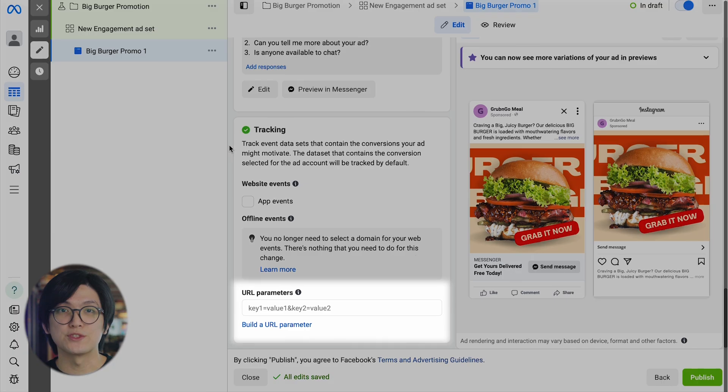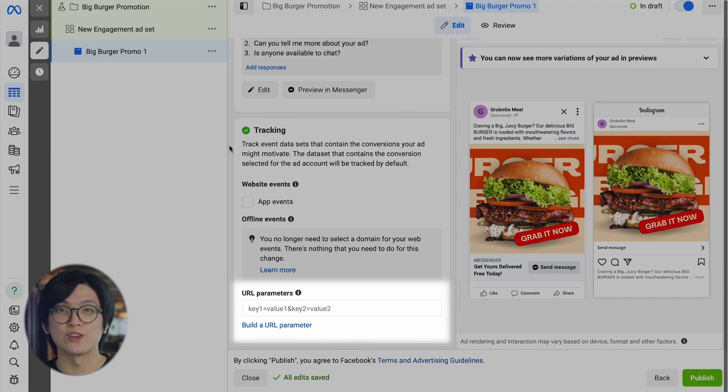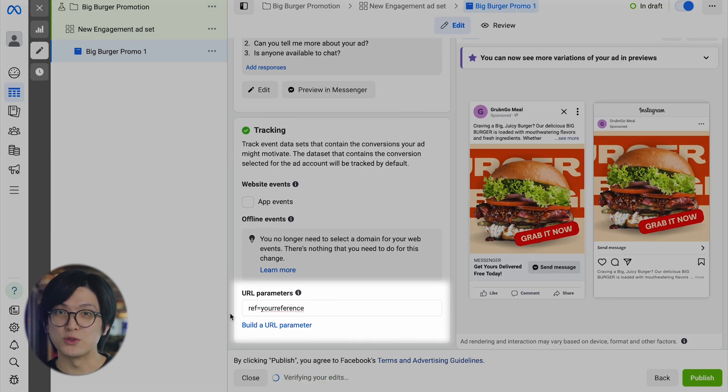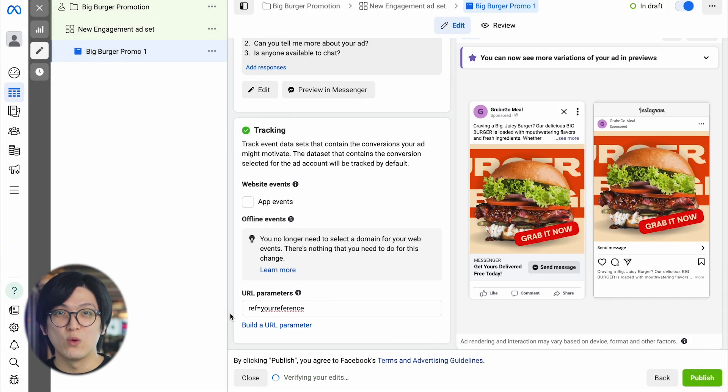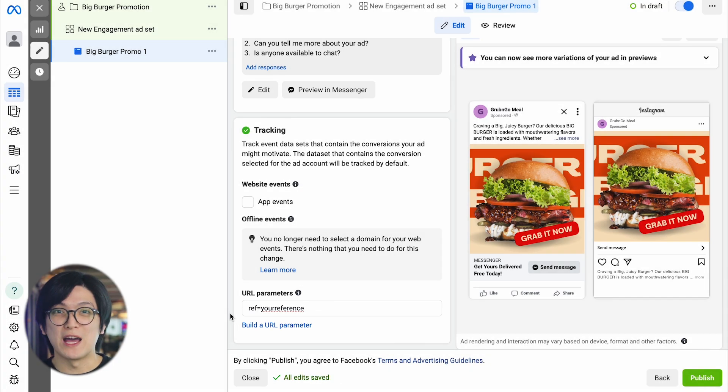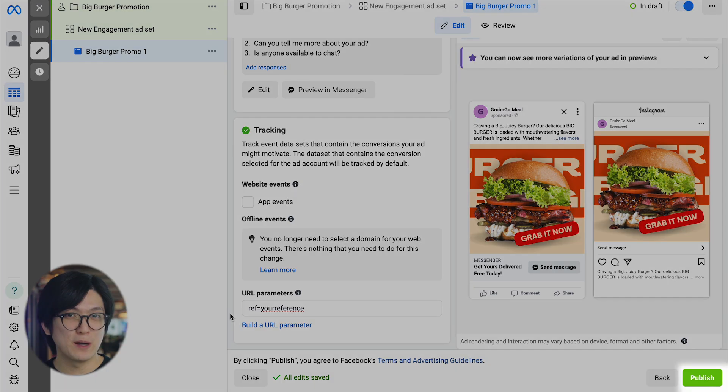Then, add a reference to track where your leads are coming from by using this format. Once satisfied with the ad content and setup, click Publish to launch your ad.